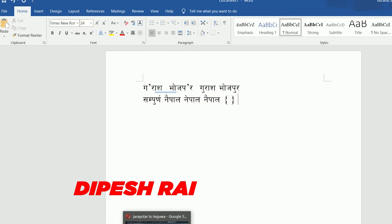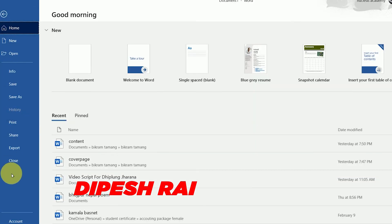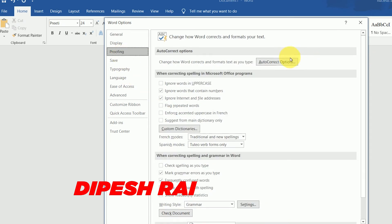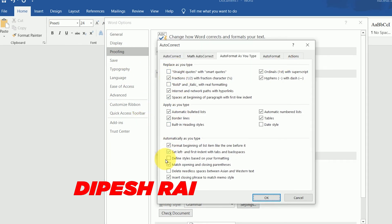To fix the akar problem where it is coming automatically, you need to go to File and click on Options again, then click on Proofing, and then click on AutoCorrect Options. You need to uncheck a specific setting there.